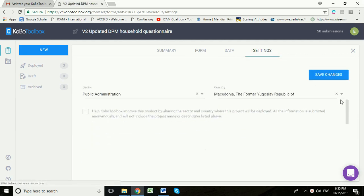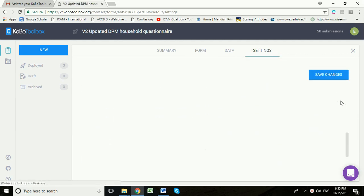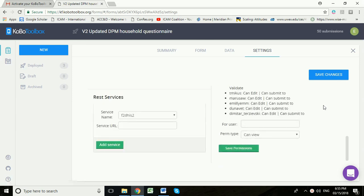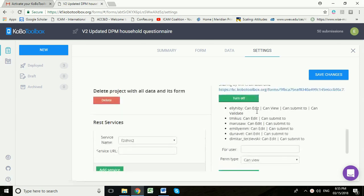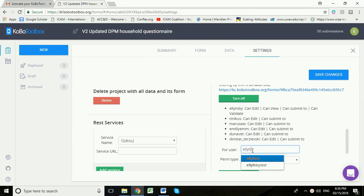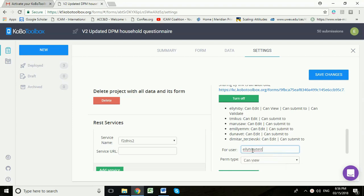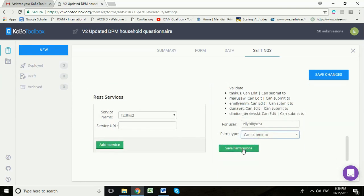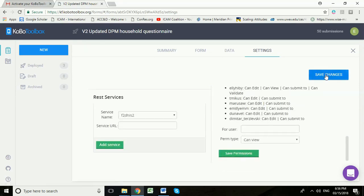Now scroll down to the bottom, give it some time to catch up, and you can see these are all the people that can currently submit data to this form. I'm going to add this new LE Hebe test to this little group of people that can submit data. Setting myself up as a new interviewer for this particular form and I'm going to select can submit to. I'm going to save permissions and then save changes up here.